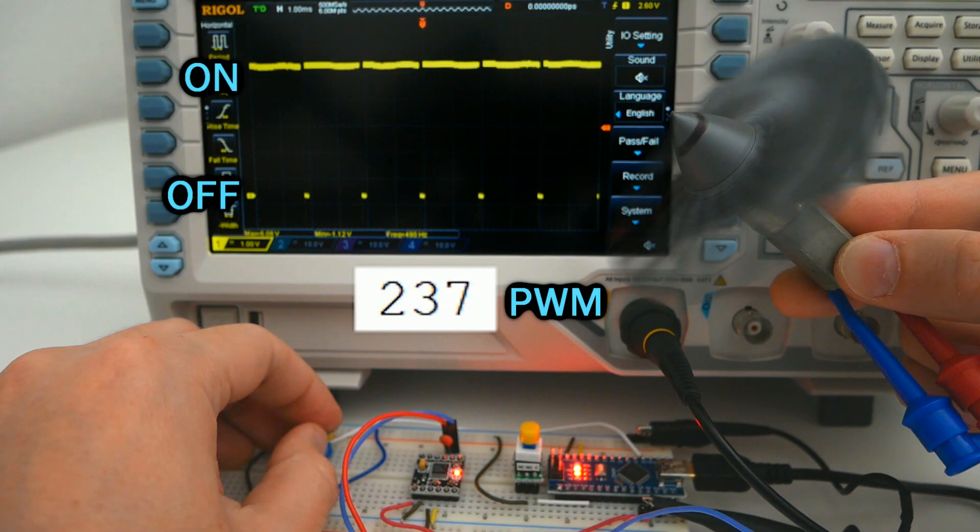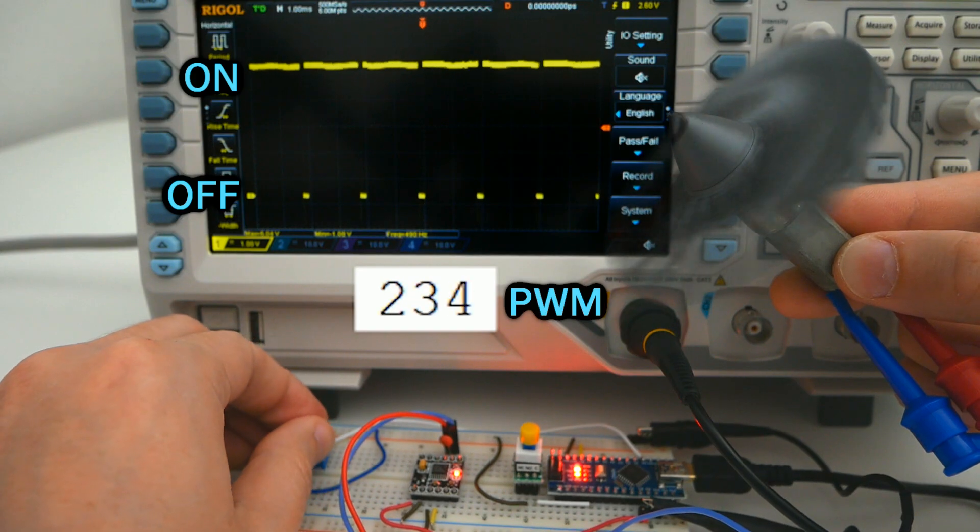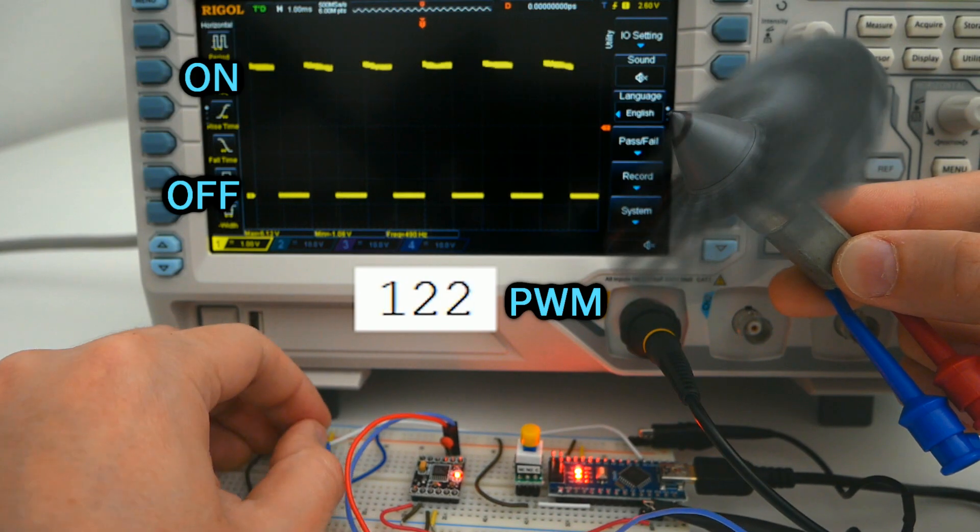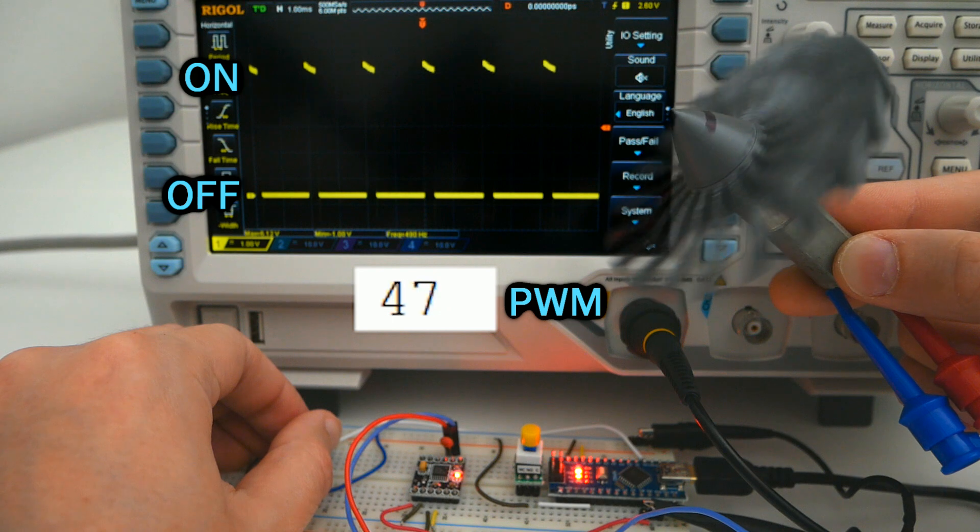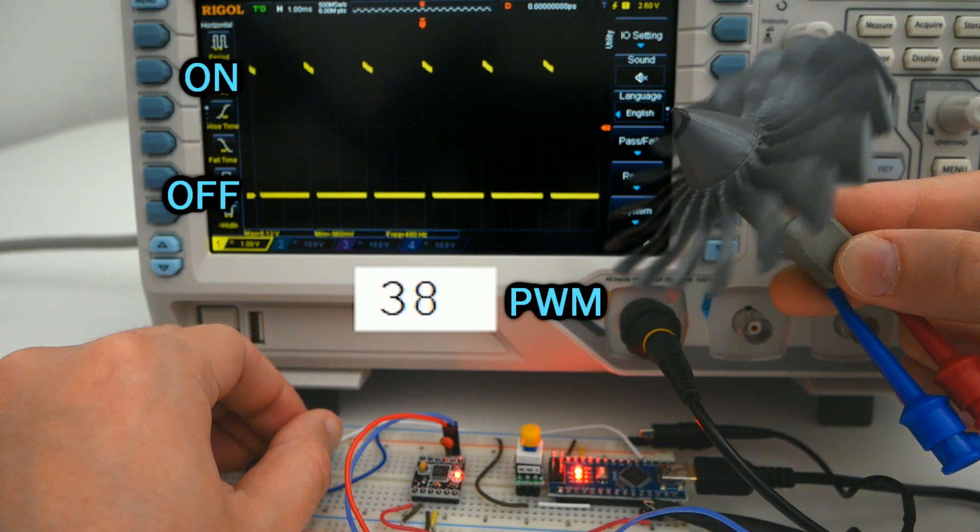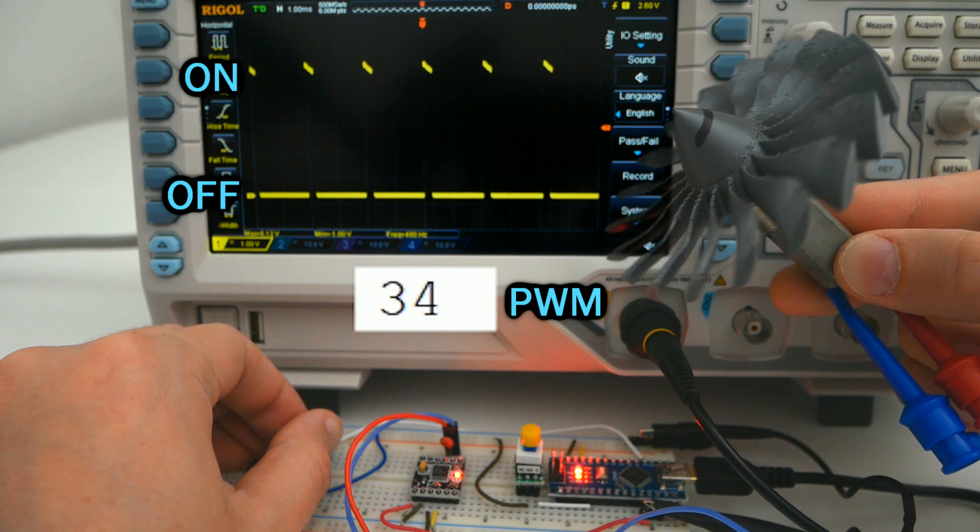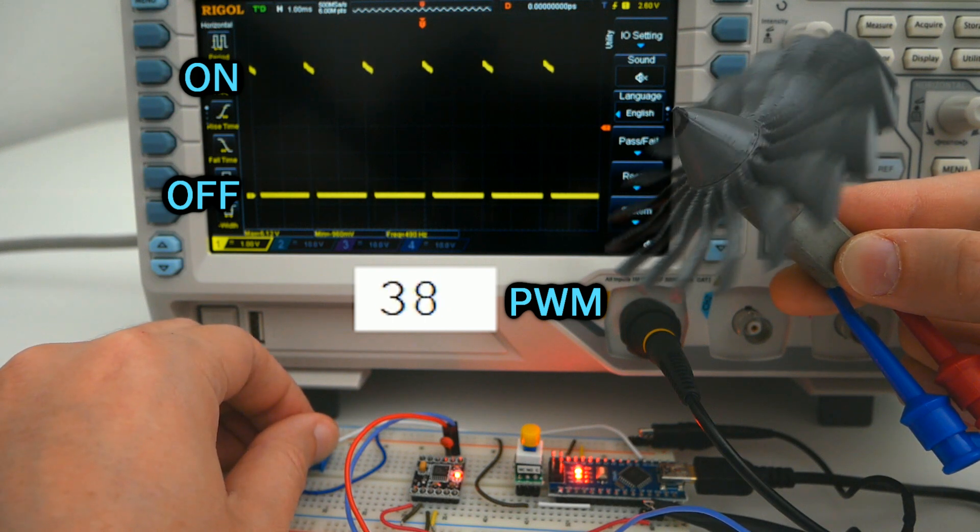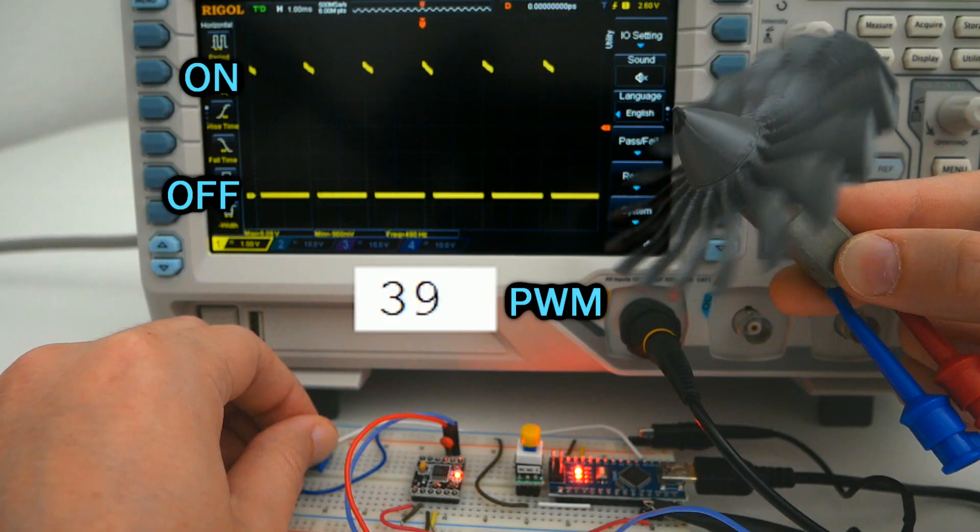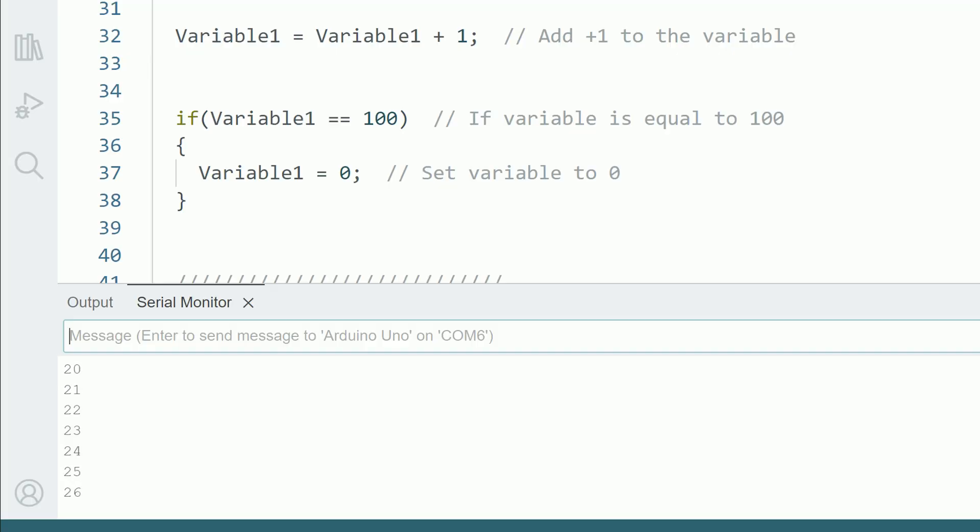We can even control the speed of motors with this signal, but we'll talk about that in later videos. Keep experimenting and when you feel ready to move on, let's continue in the next video to learn about the serial monitor and some cool ways to use variables to change values.